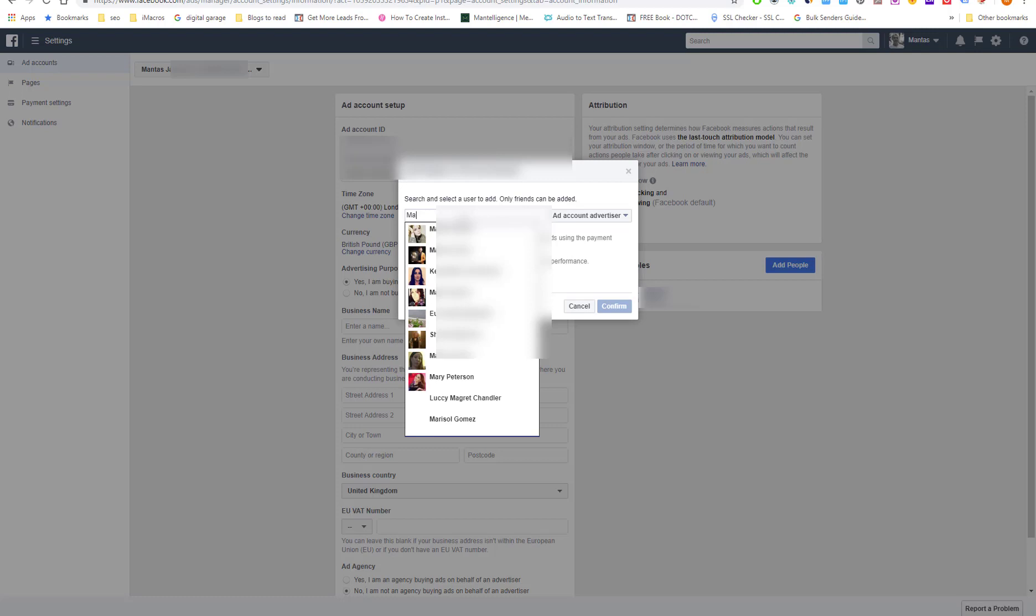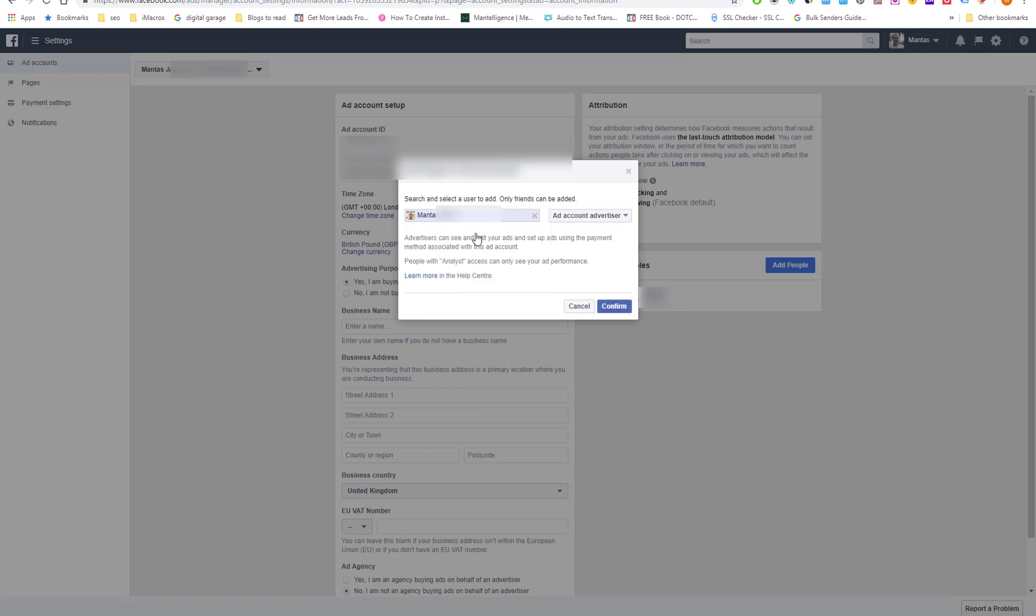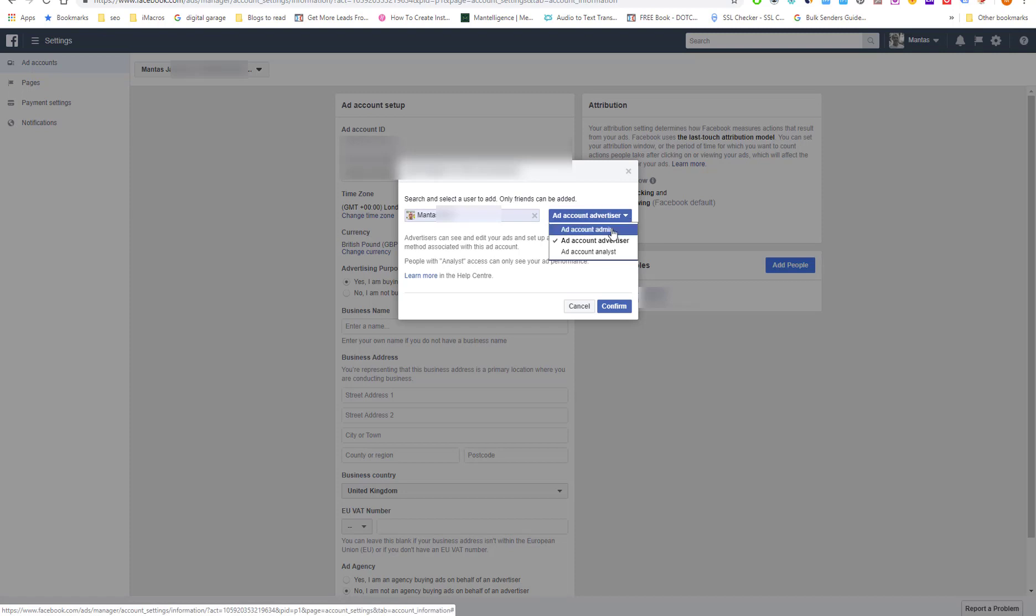So I'm going to do it right now. Add account admin.